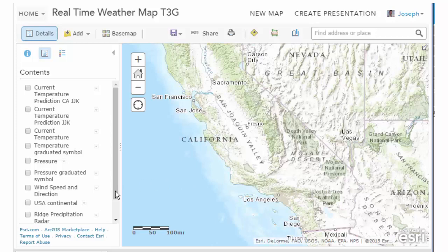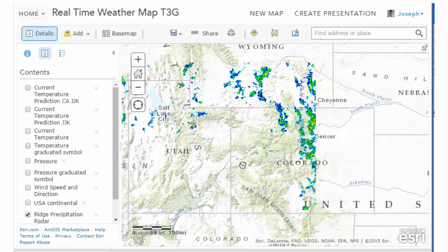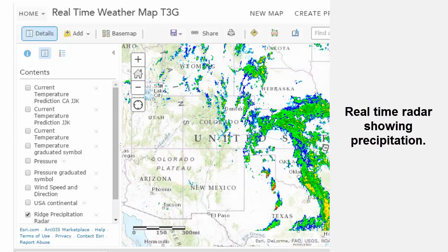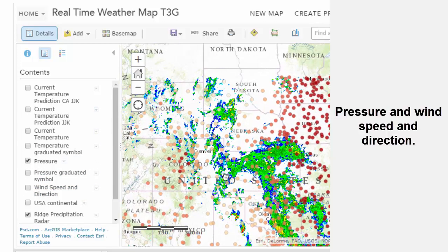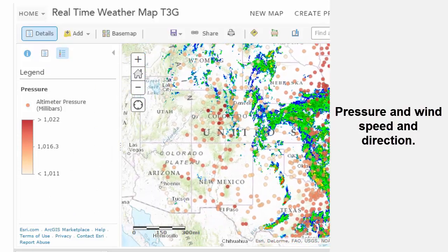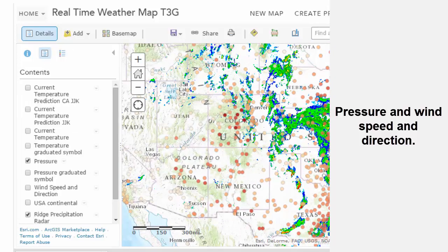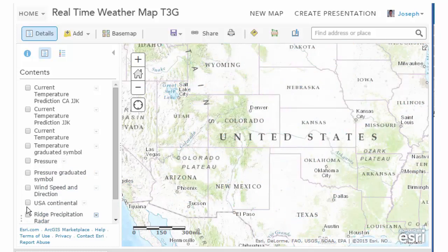Let me show you some of the other data in this dataset. I've got the RIDGE precipitation radar, and I can see that at the moment there are some nasty storms in the central United States — again, real-time data. Now looking at pressure: in millibars, darker colors represent higher pressure and lighter colors represent lower pressure. Where we've got vast differences over a short amount of space, we've got some fronts moving through with associated severe weather.